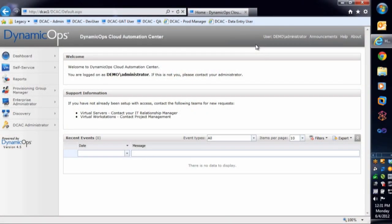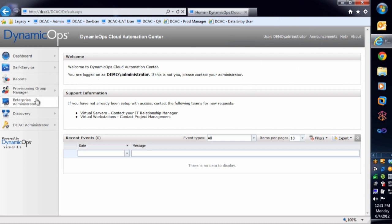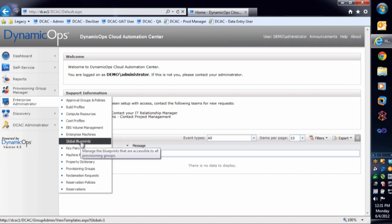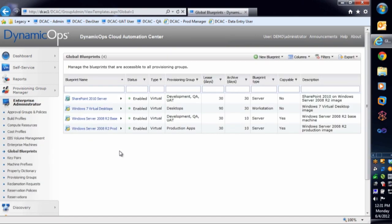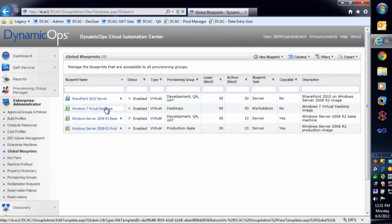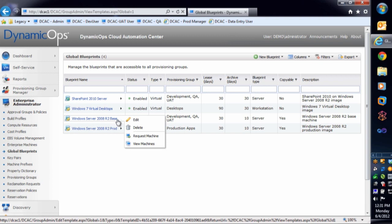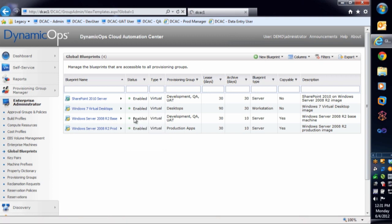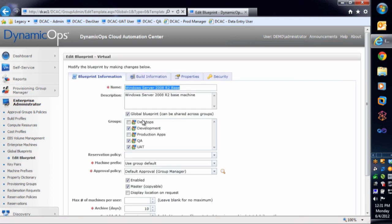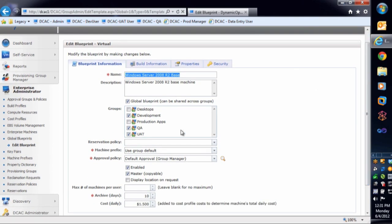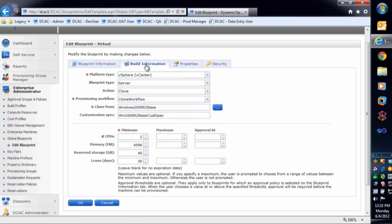So here we are inside of the demonstration portal. I'm logged in as my administrator, as you can see. I'm going to go over into my enterprise administrator context and into my global blueprints. What you're going to see here are three blueprints. This defines the base so that I can begin creating my HR application inside of development. If I go in and edit the properties here, what you're going to see is that I have my name of my blueprint and then I have which groups this blueprint applies to, which one can actually use it. So I have development, QA, and UAT that can use it. Go down machine prefix, what my approval policy is, which is just the default approval policy here. Costs, my archive time and days. If I go over to my build information, you can see that I'm actually going to use cloning to build my system. I have my CPUs, what's my memory, reserve storage, and my lease days as well.